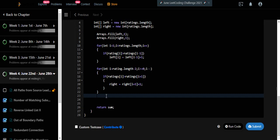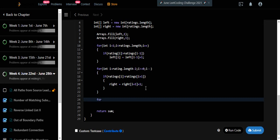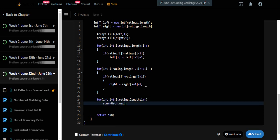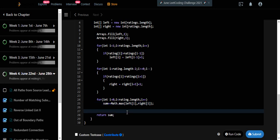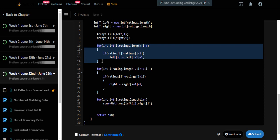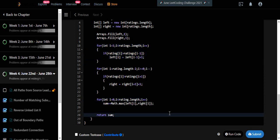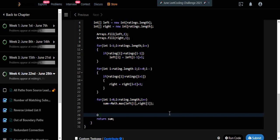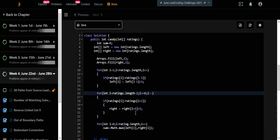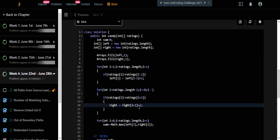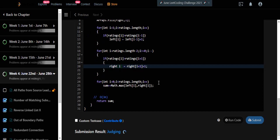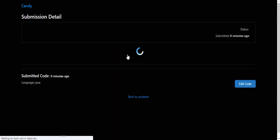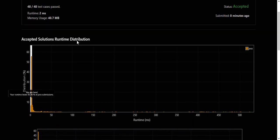Once both arrays are filled, we iterate through them to calculate the sum by taking the max of left[i] and right[i] at each position and adding to sum. Finally, we return sum as our output. The time complexity is O(3n), but constants are ignored so it's O(n). Let's run and submit — yes, our solution is accepted and runs in two milliseconds. Thanks for watching; if you liked this video, please like, subscribe, and let me know in the comments.